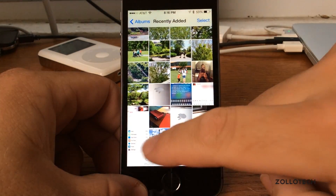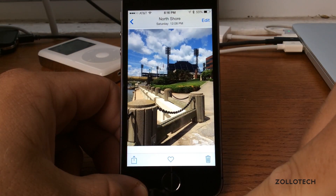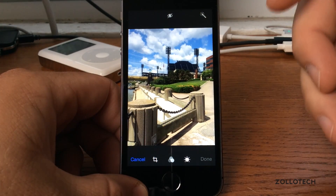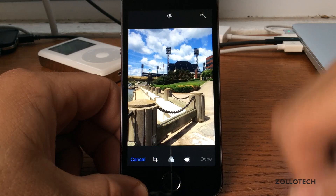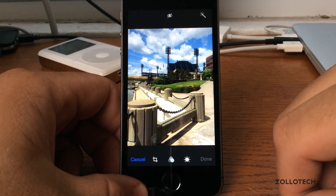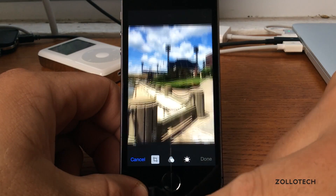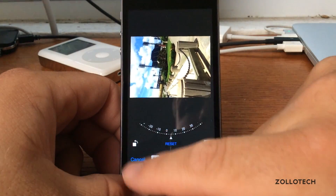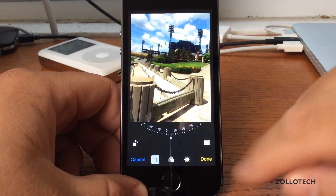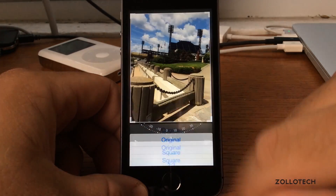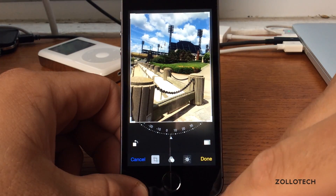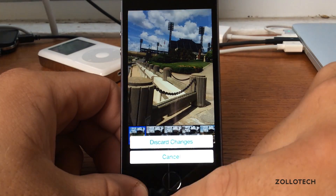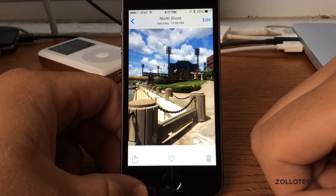We'll go to Albums, recently added, and right here you can see the photo — we'll go to edit. Under edit you can see I brought that over from the cloud, and now Apple is going to allow us to have all of our photos in the cloud. We've got crop, different options to turn it how we want, quickly rotate the photo, options to change the size, and they've added light and color settings and some filters.